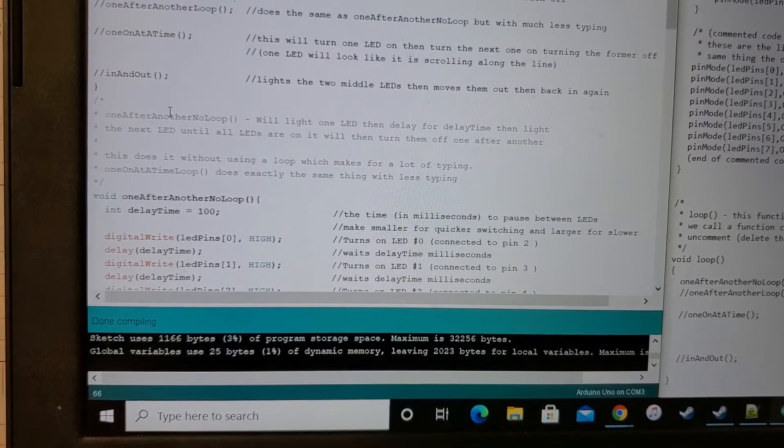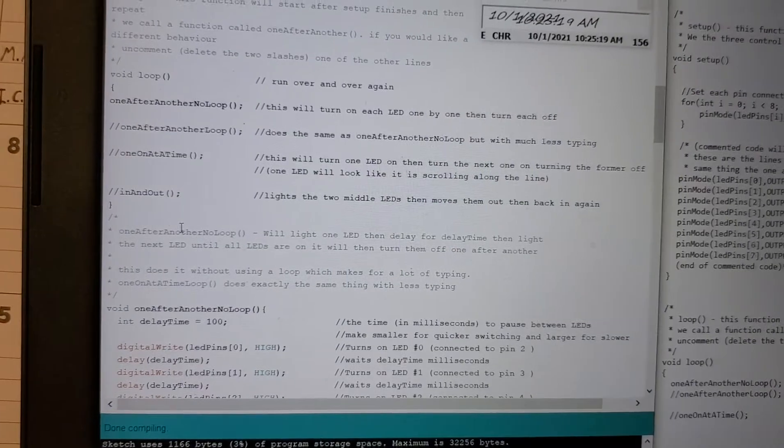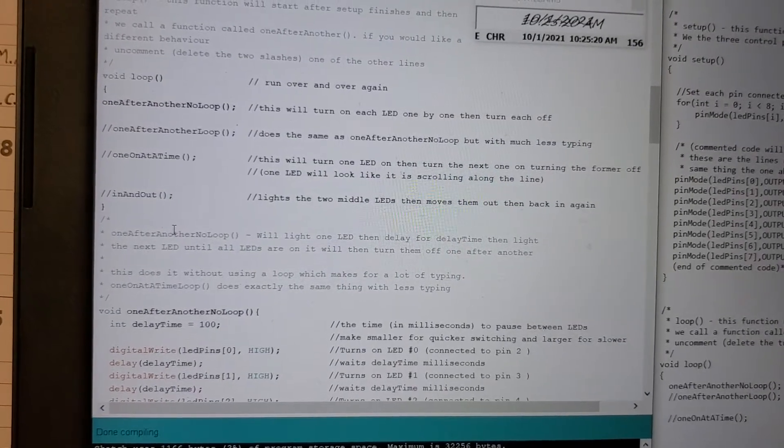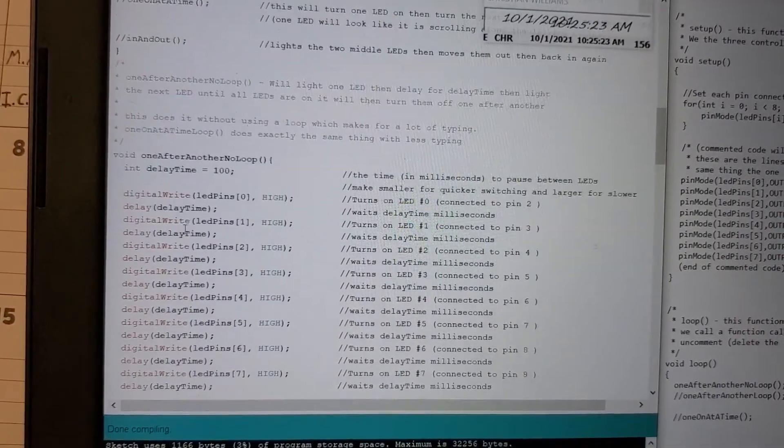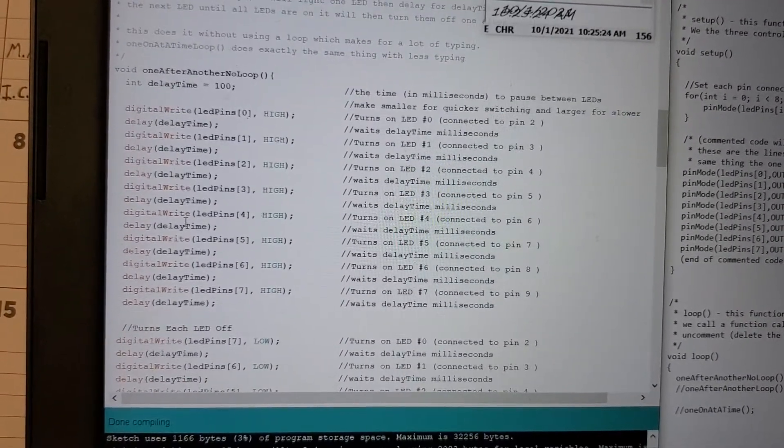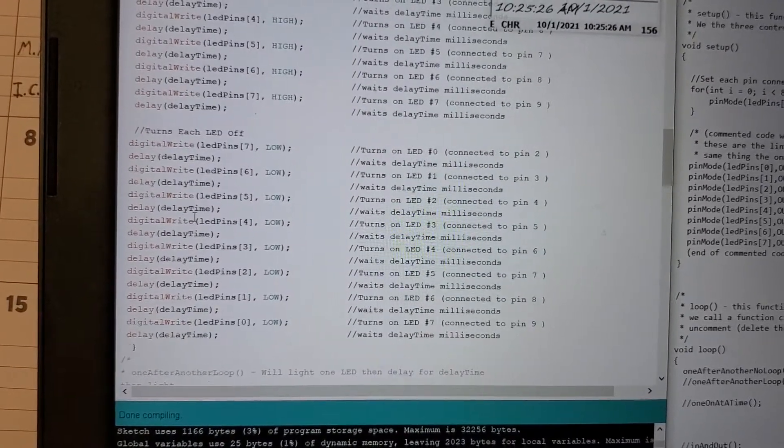But as you can see, one after another, no loop, we have to kind of do things longhand. So that's as far as I'll explain about the source code for here,